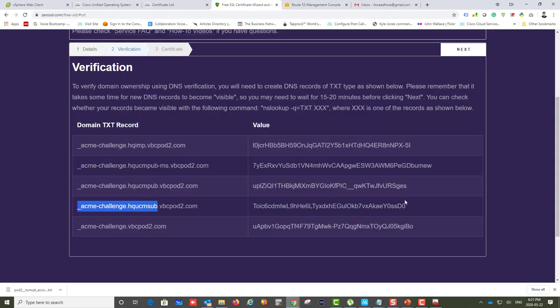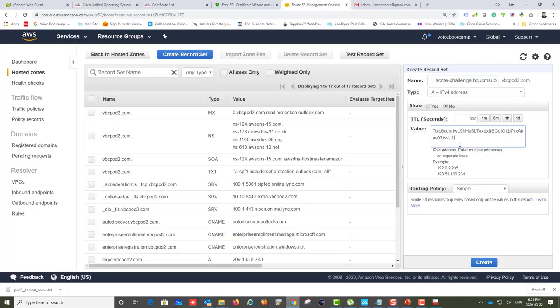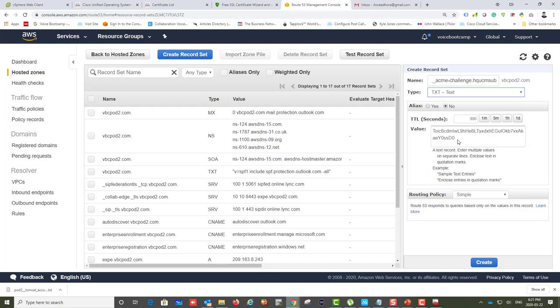This certificate can be used for free for pretty much anything — not just Call Manager, but also for your website, email, or wherever validation is needed. Note that this provider only validates your domain and does not validate your company's details.